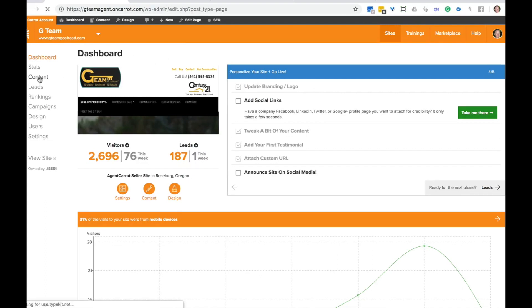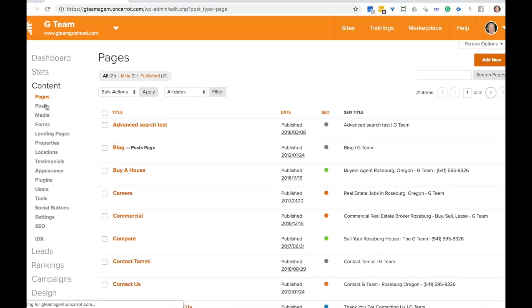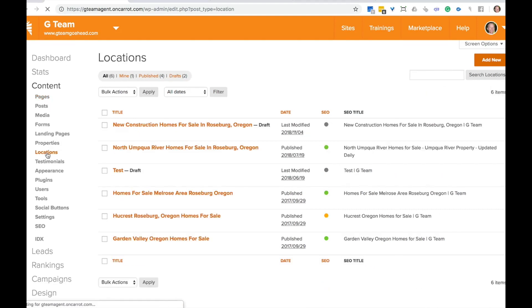Go ahead and go over to content and then you're going to see the different options pop up and what type of content you can add to your website. This one we're going to add a locations page. So go ahead and click locations.